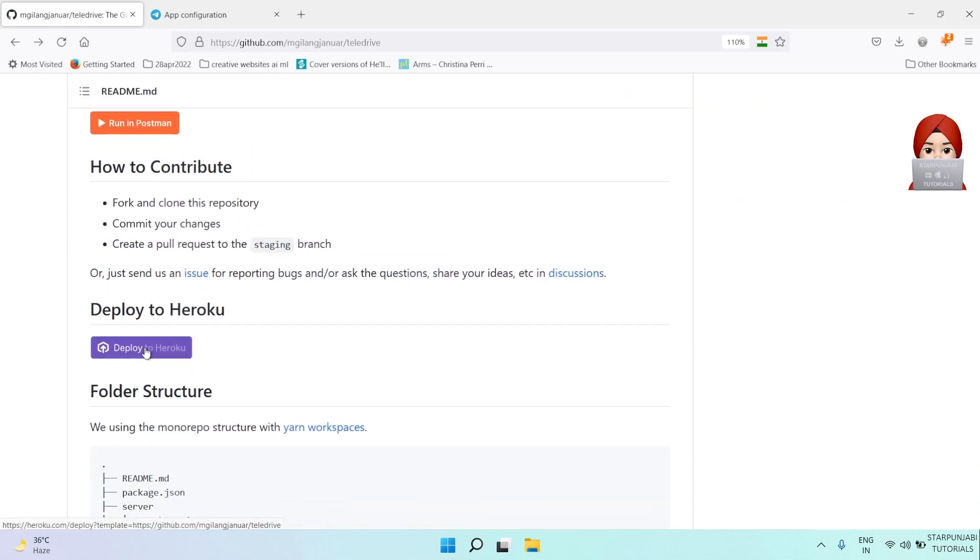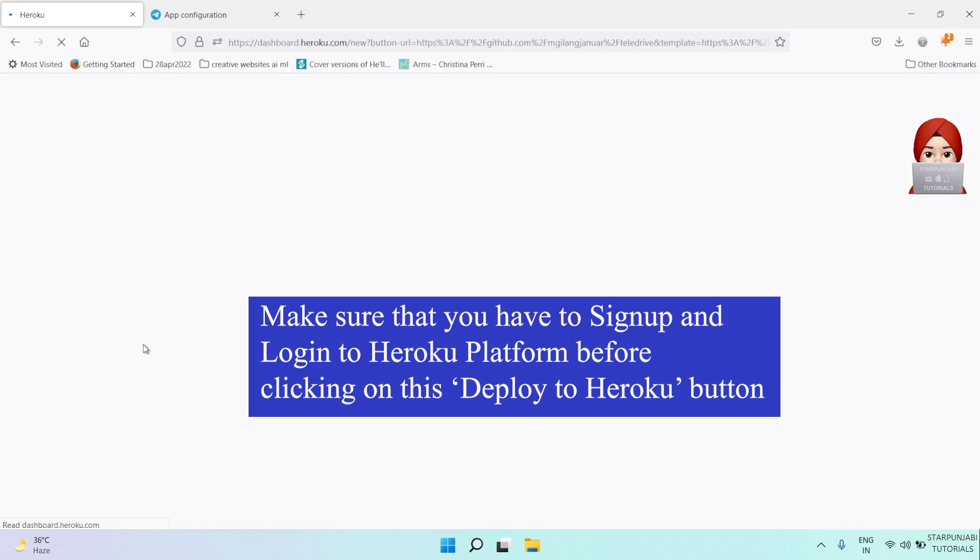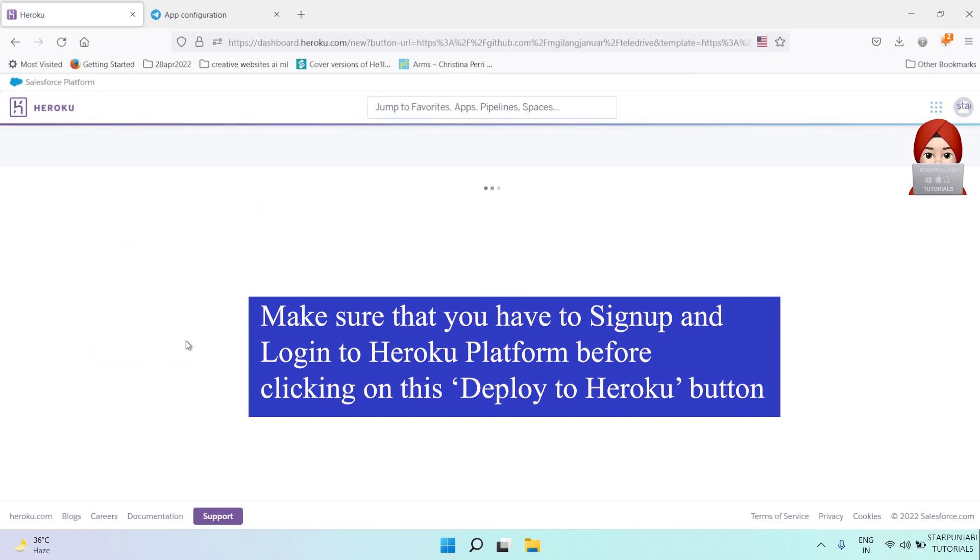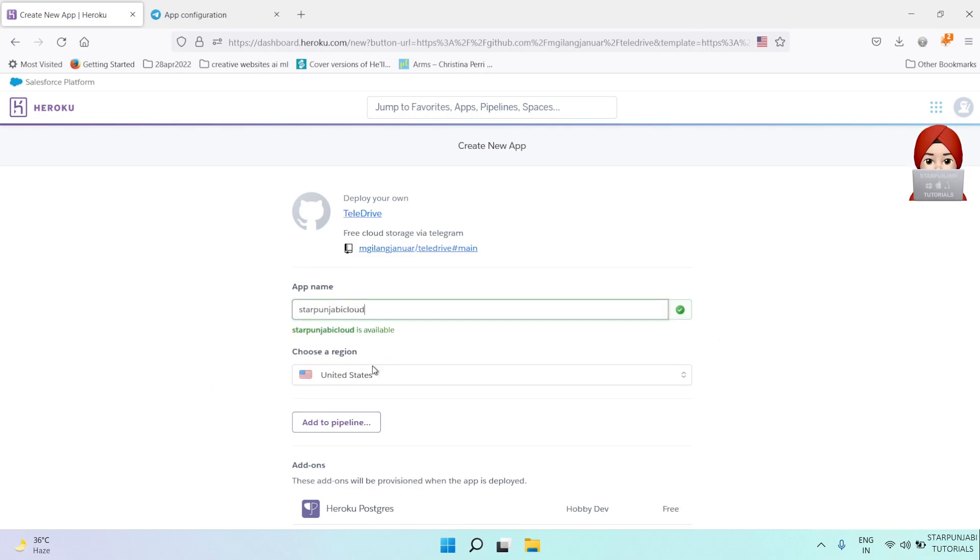Now go to GitHub and click on deploy to Heroku. Here you will give app name and choose region as per your choice.